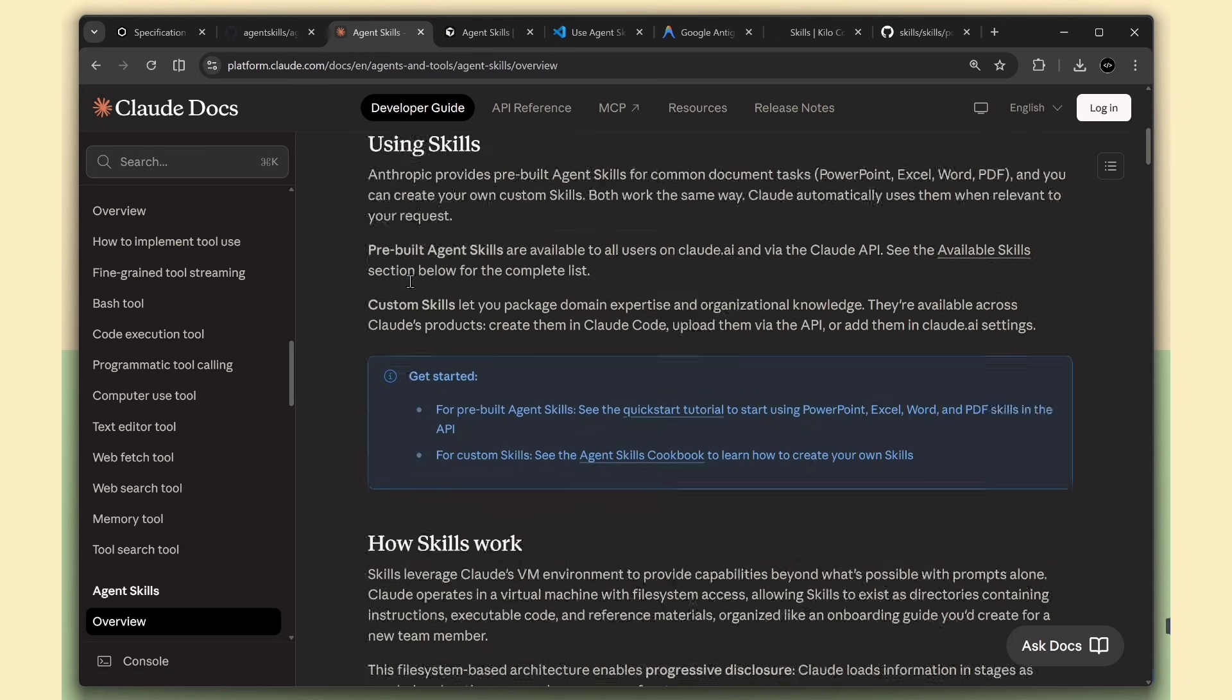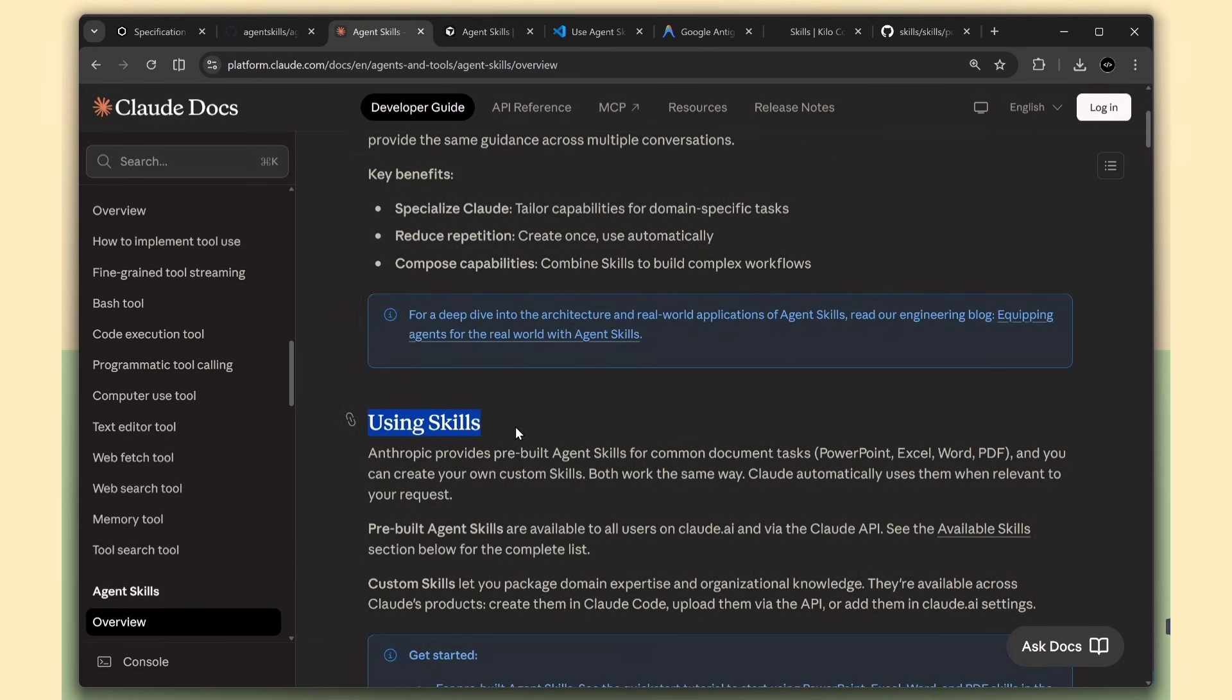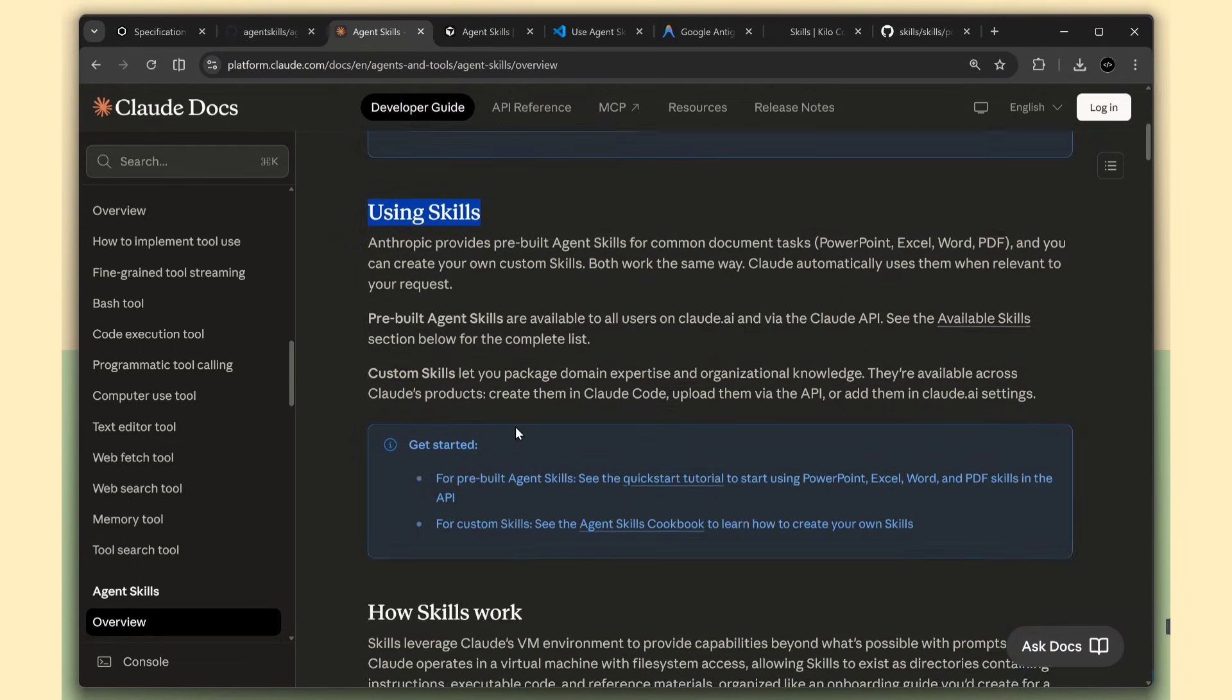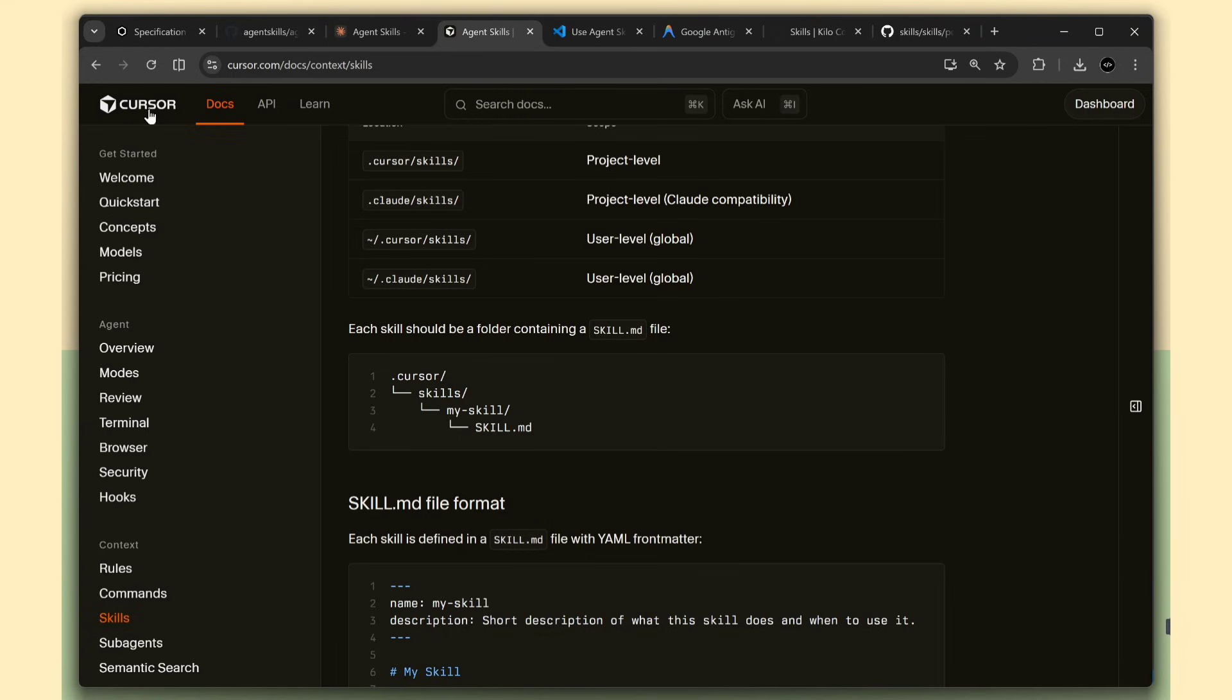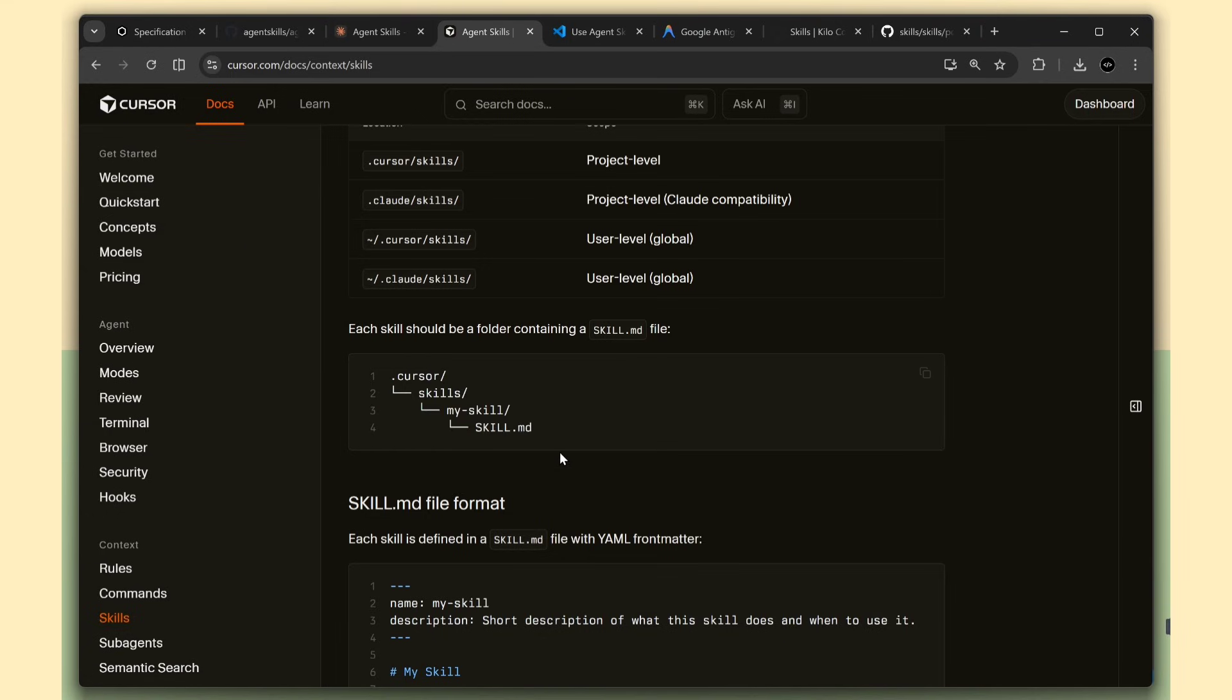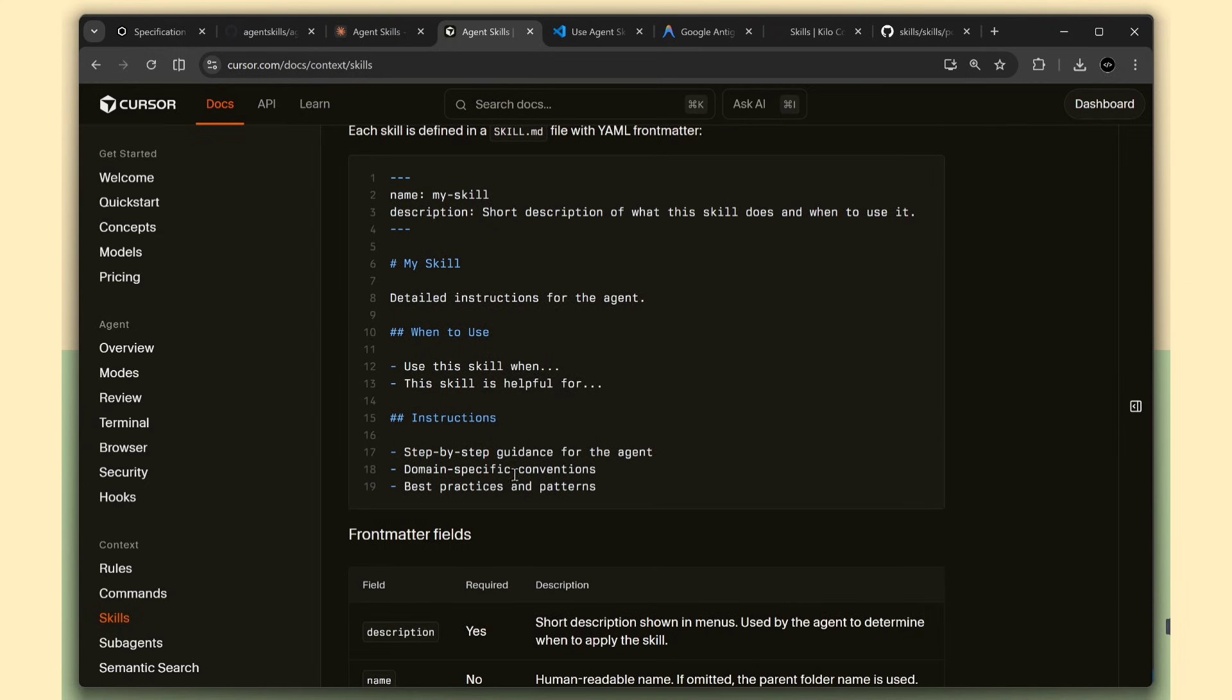First up, Claude and Claude Code from Anthropic. Claude Code is their command line tool for coding tasks, and it supports skills out of the box. Then you've got Cursor. If you're into coding, you probably know Cursor. It's that AI-powered code editor that everyone's talking about. They support agent skills.